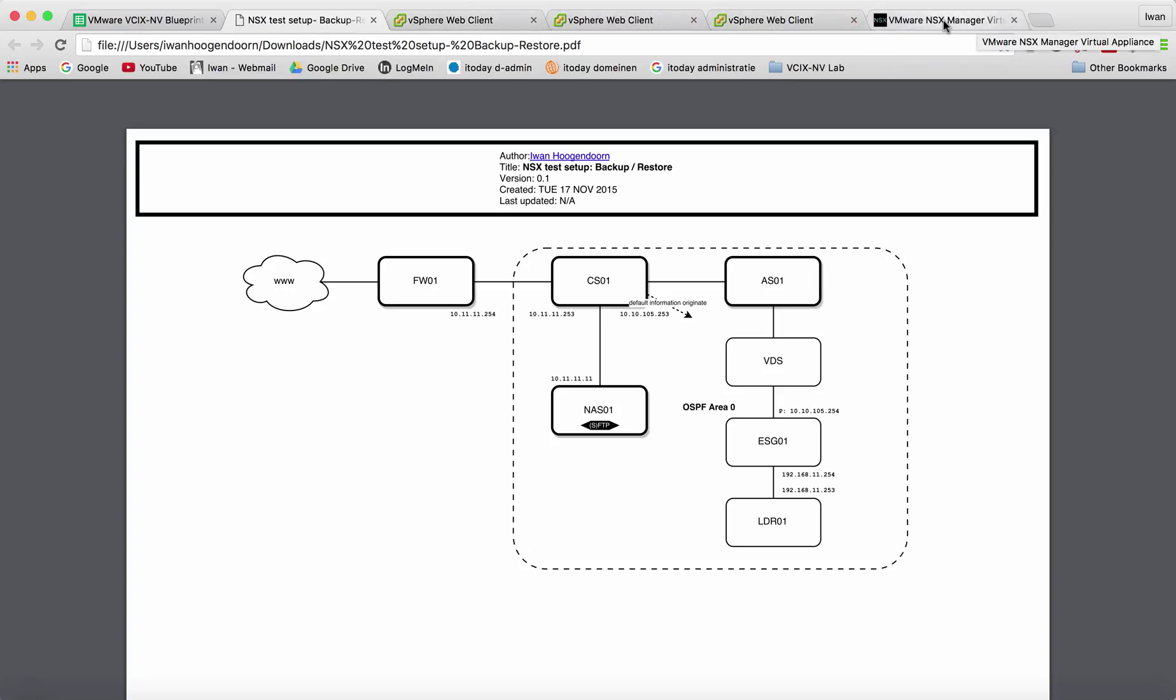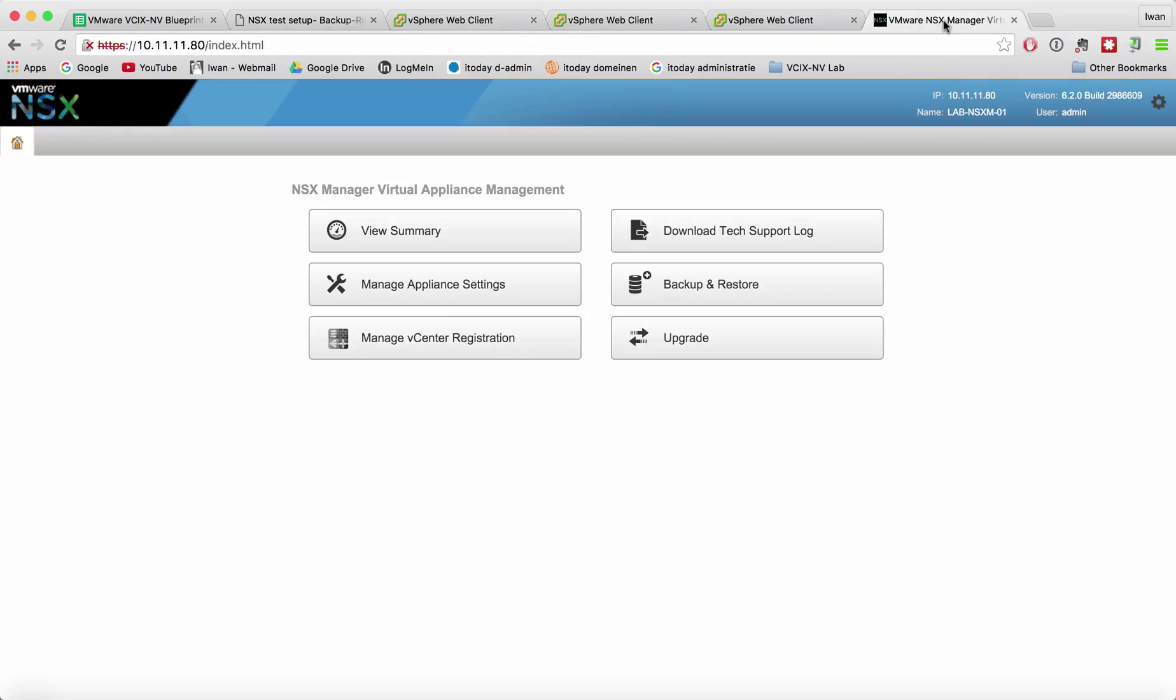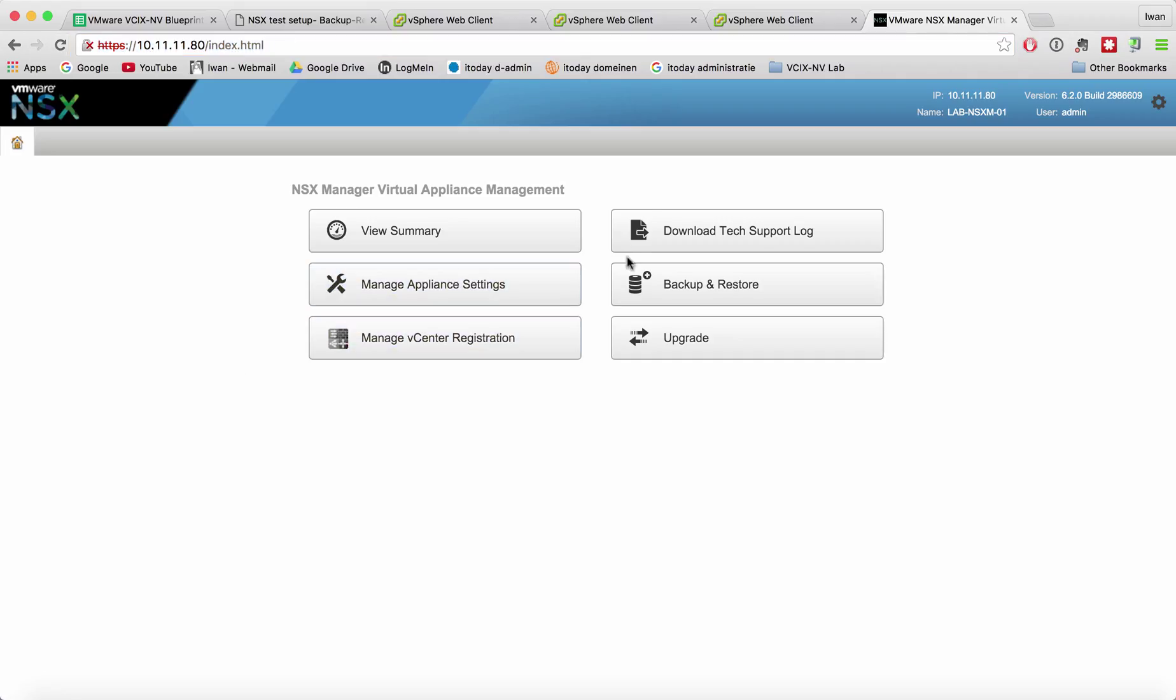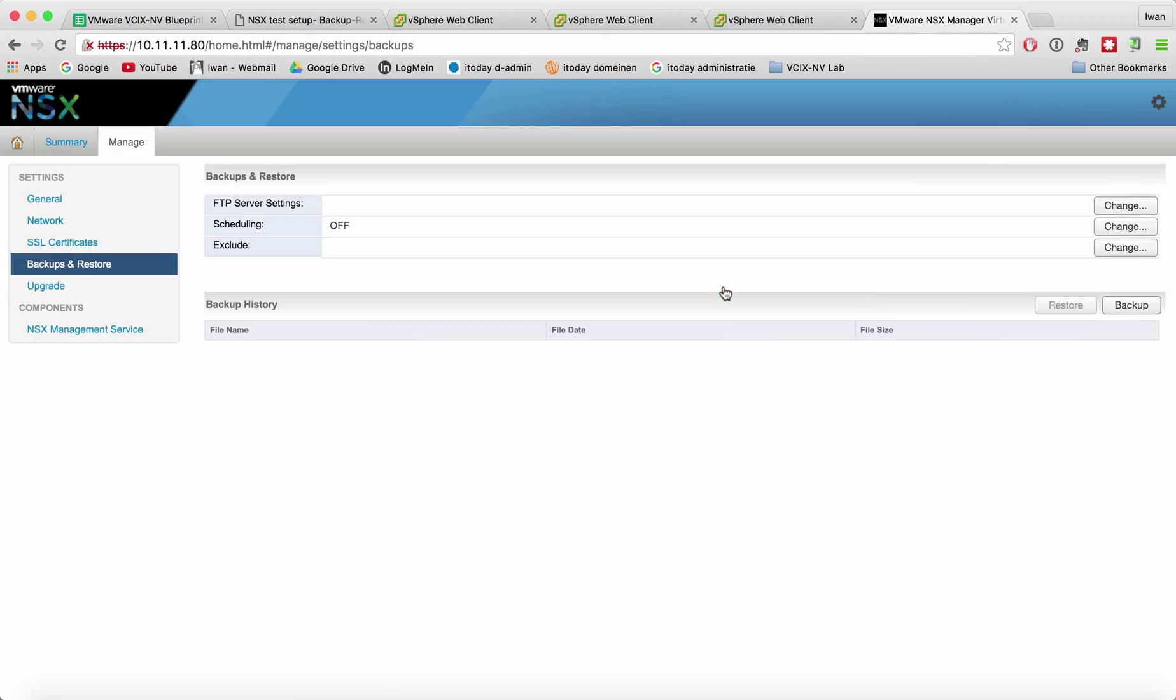When we go to the NS6 manager admin page you will see the backup and restore button here. If you click on that you will see that there's an option for FTP server settings.